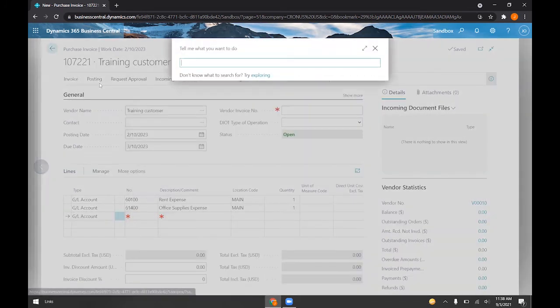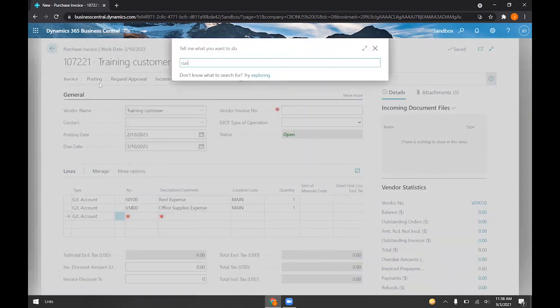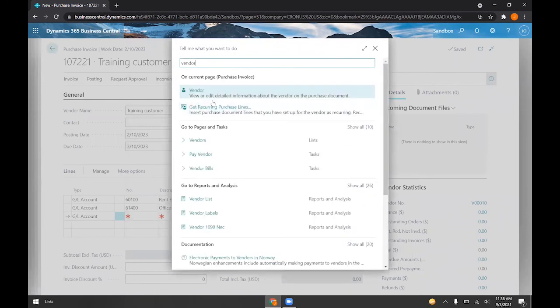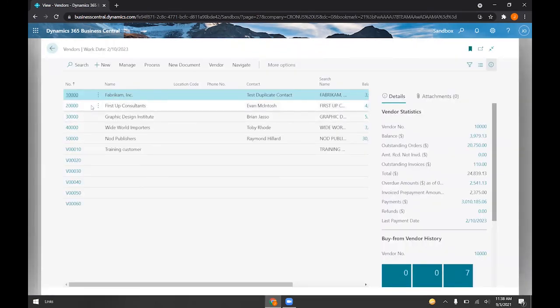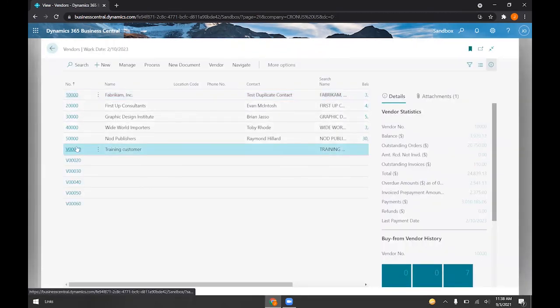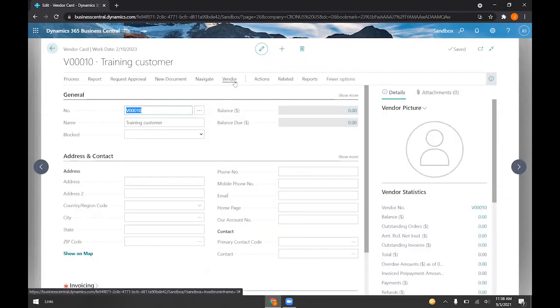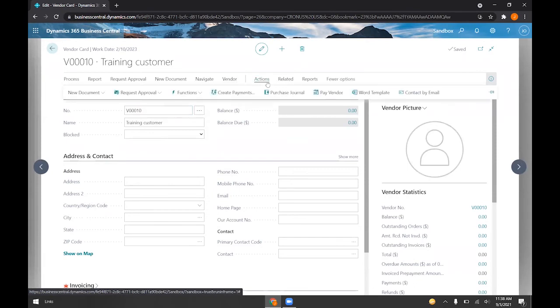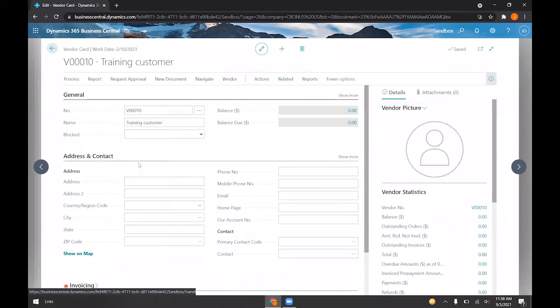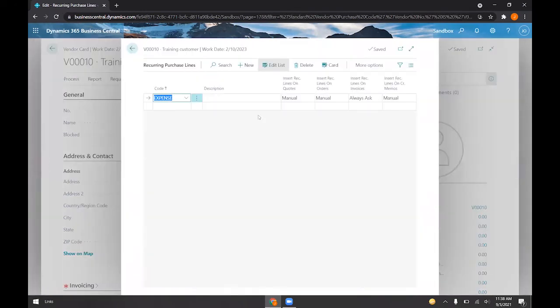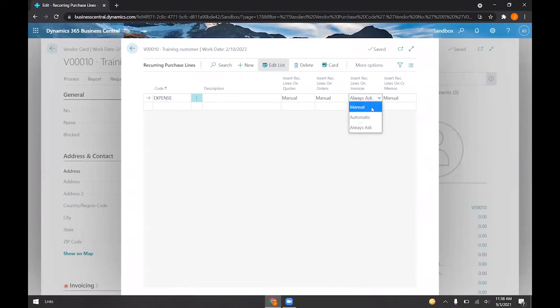If we go ahead and go back to our vendor, now I'll show you what it looks like when we have that set to automatic. So if we go ahead and choose automatic instead.